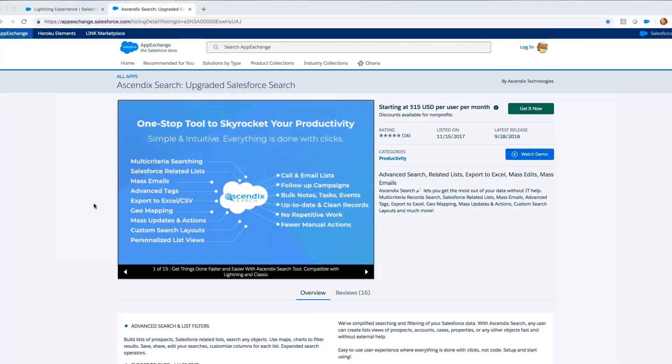Ascendix Search app extends the Salesforce native search capabilities and makes it really easy to build targeted prospect lists, email lists, and analyze all your data using charts and maps. From that, you can work with all of that data to help you do more and increase your productivity.